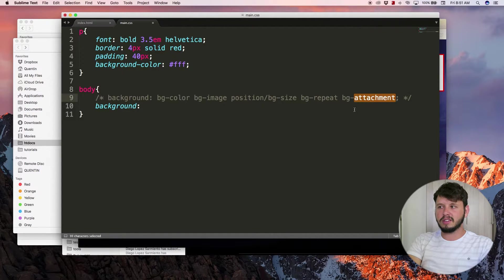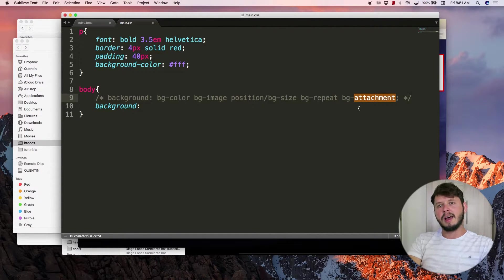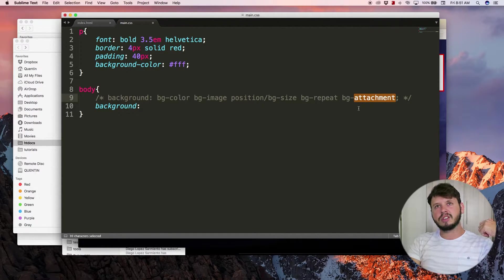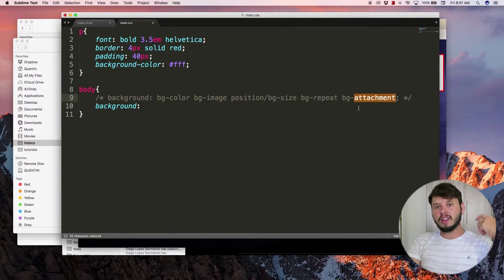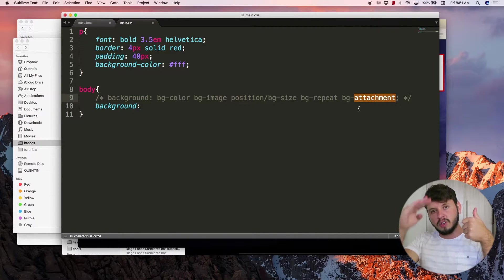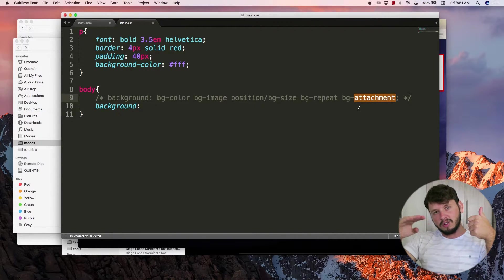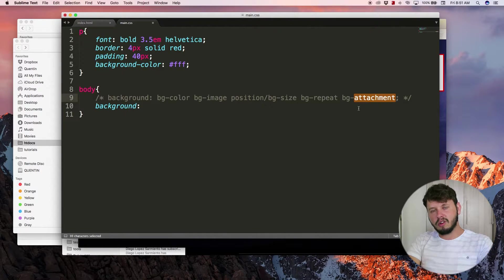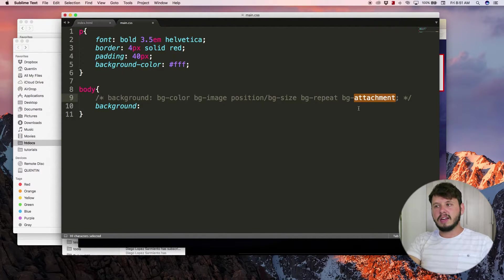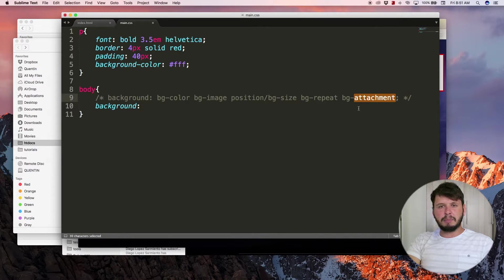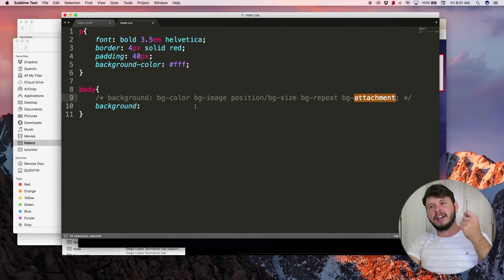Basically, background attachment just lets you determine whether your background should be fixed when you scroll or whether it should scroll with the background. Pretty much self-explanatory - those are the two values: fixed and scroll.